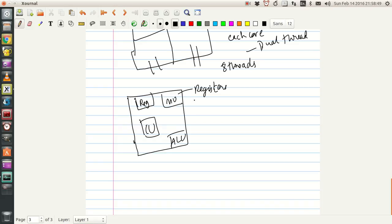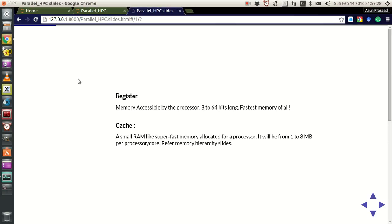It just stores which memory it is accessing from the RAM — which byte it's accessing — and also stores the value. Since the control unit is super fast, register values get overwritten very quickly. They just store a value for a very short time and then wipe up very quickly. So the data inflow and outflow to the registers will be very, very large. This is the fastest memory of all and it works with the same speed as your processor.